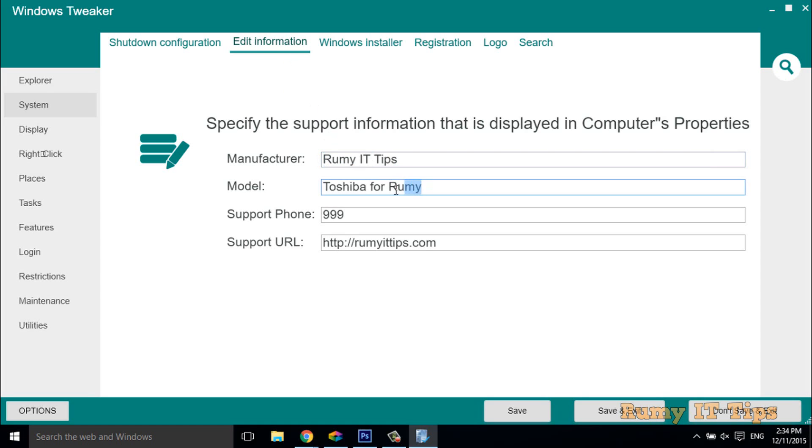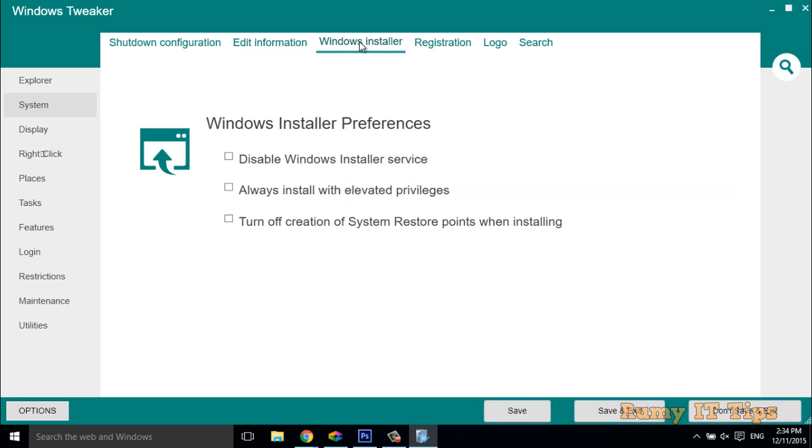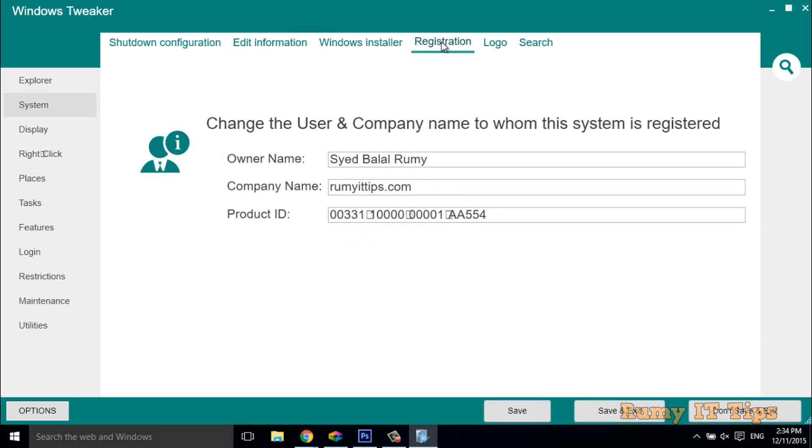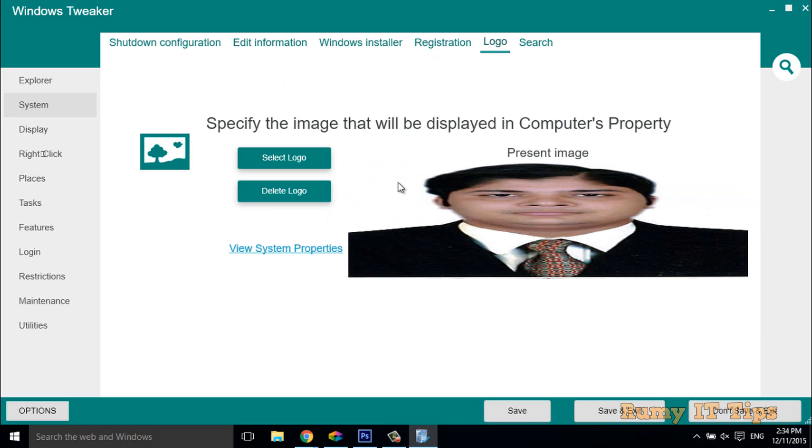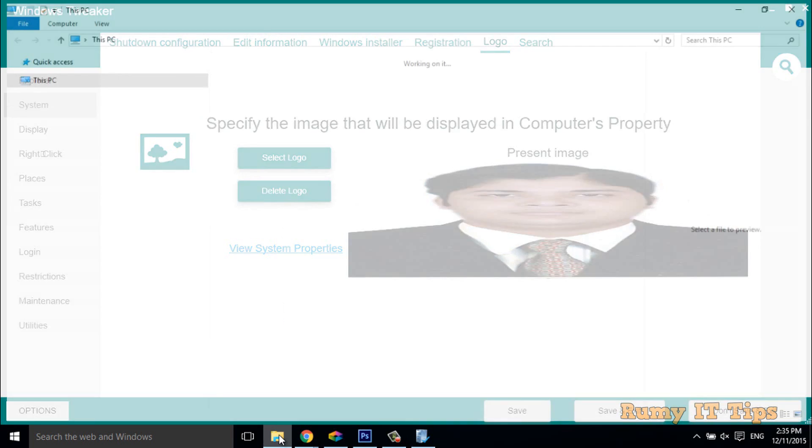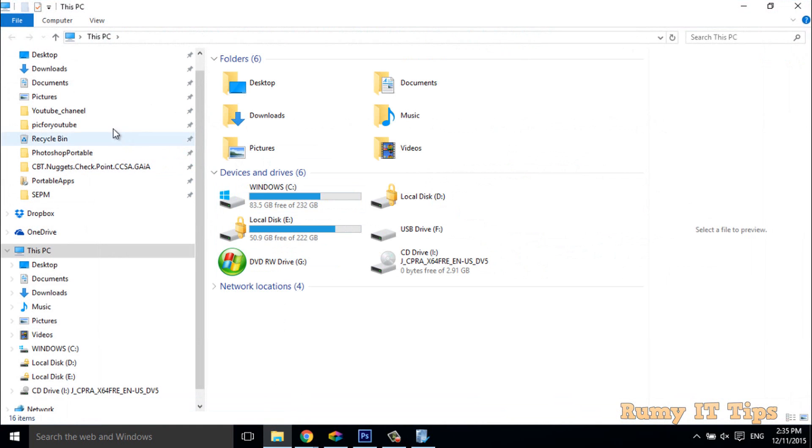You have to enter here, like Toshiba for Rumy, your support phone number, URL, and then you see the registration number is also here. In logo, you have to select the logo but your file format must be in BMP. Suppose if you have any file format in JPEG, you have to change this.